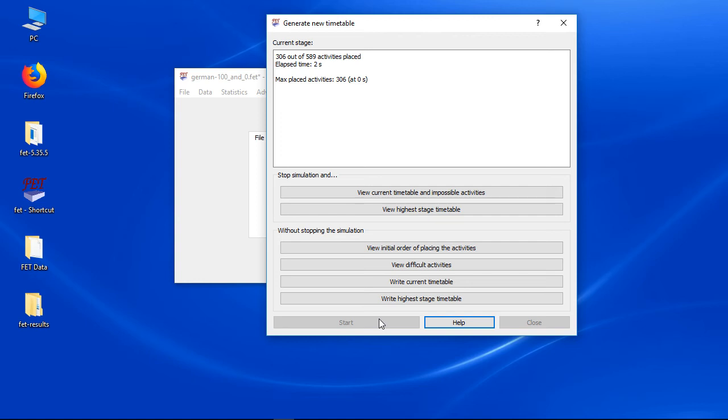You can see that 589 activities must be placed. You can also see the current number of placed activities. Don't worry if the number of placed activities is going up and down. That is normal.